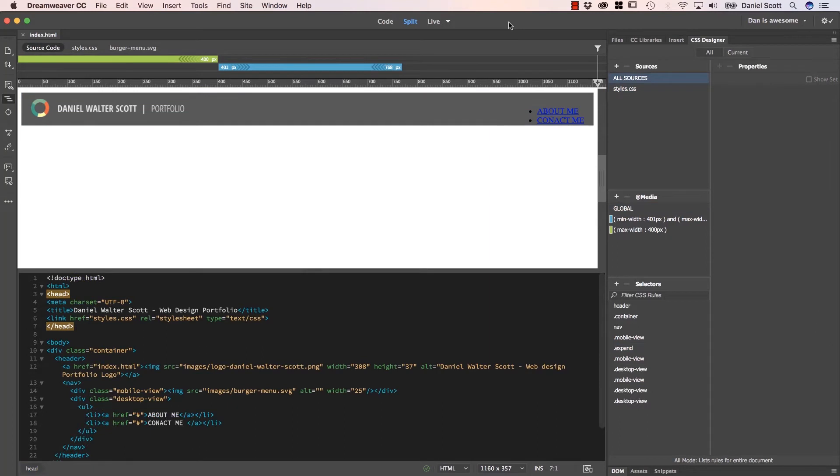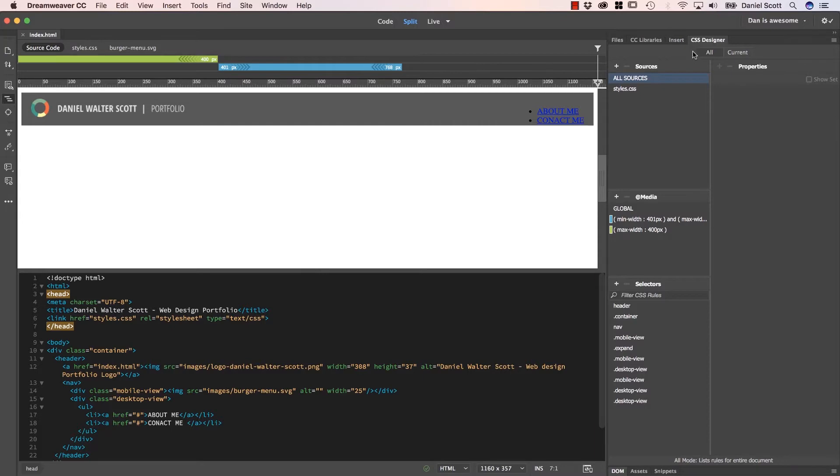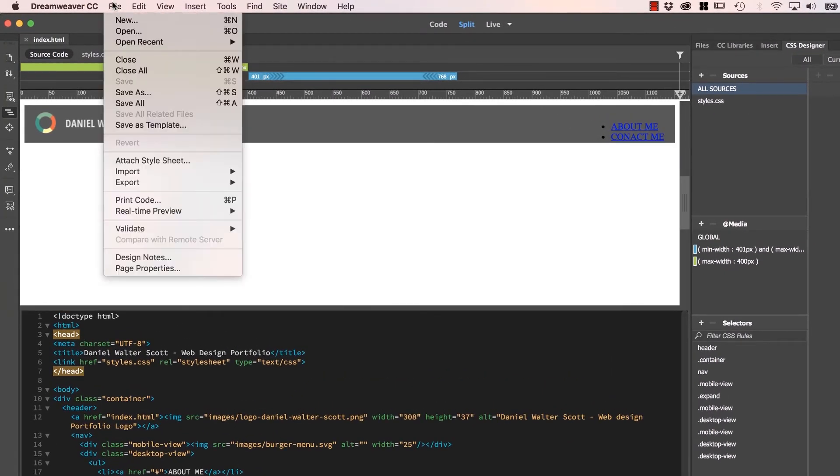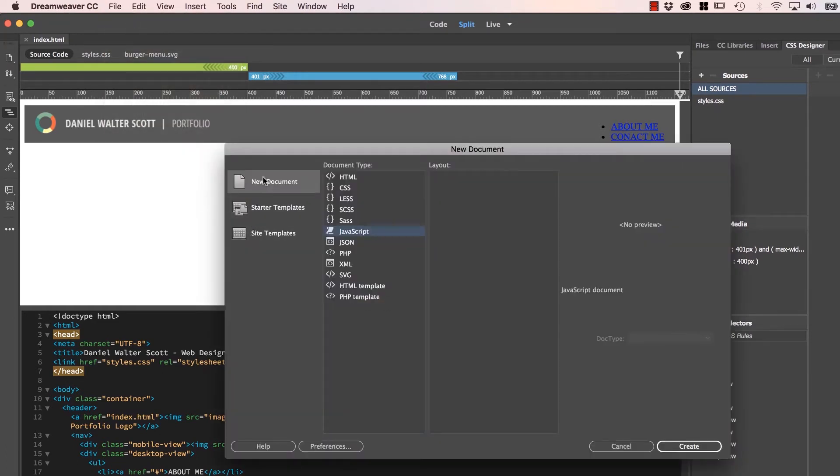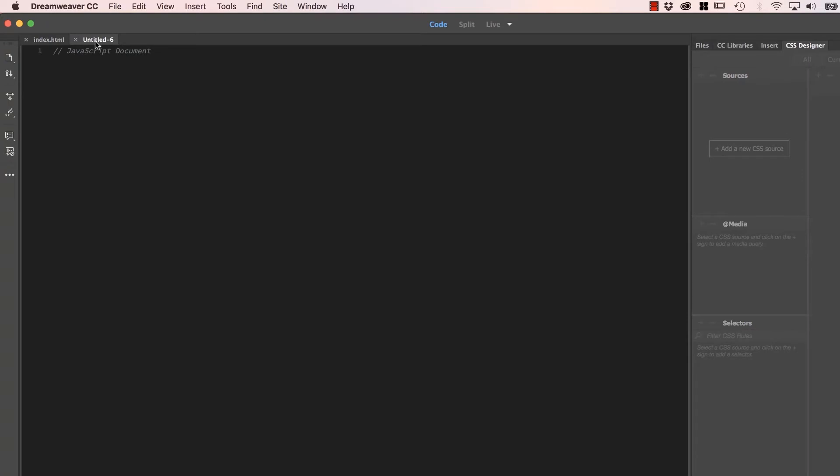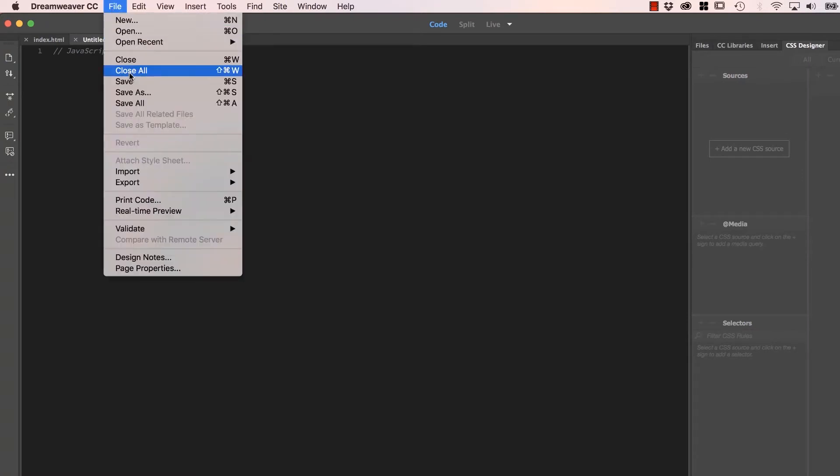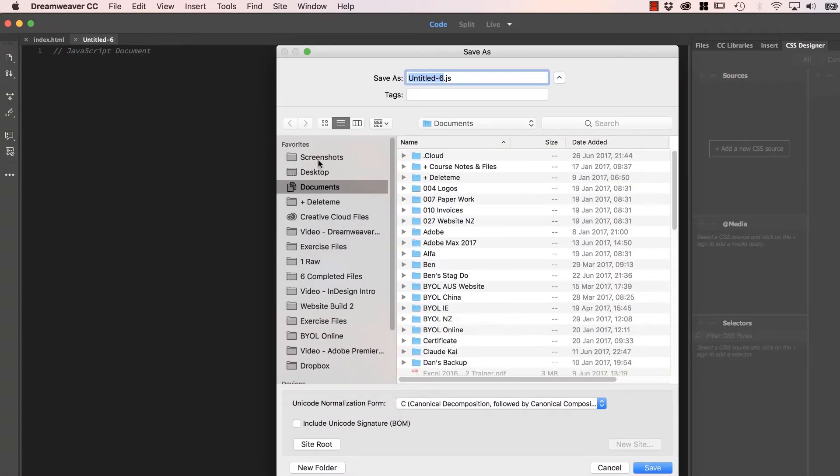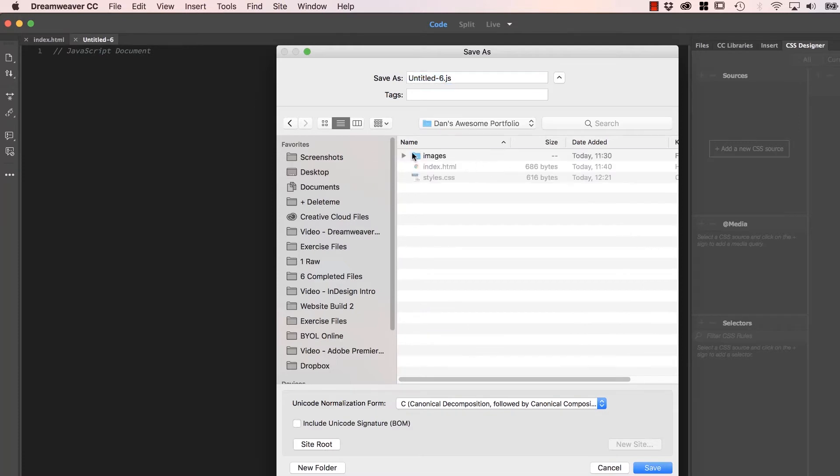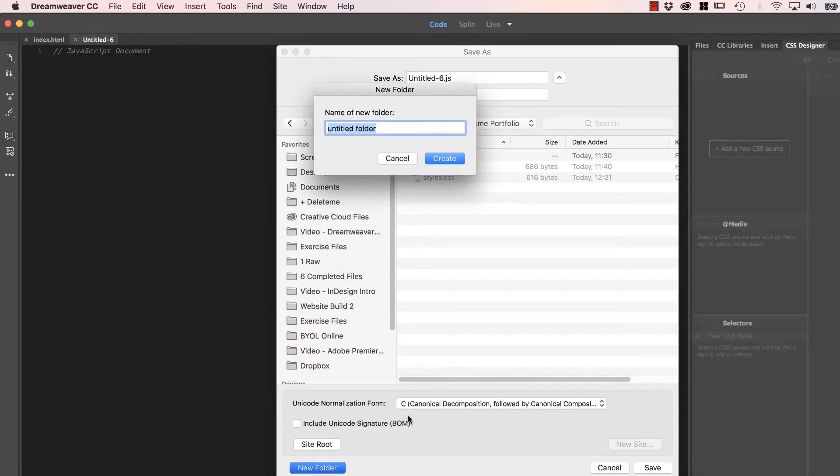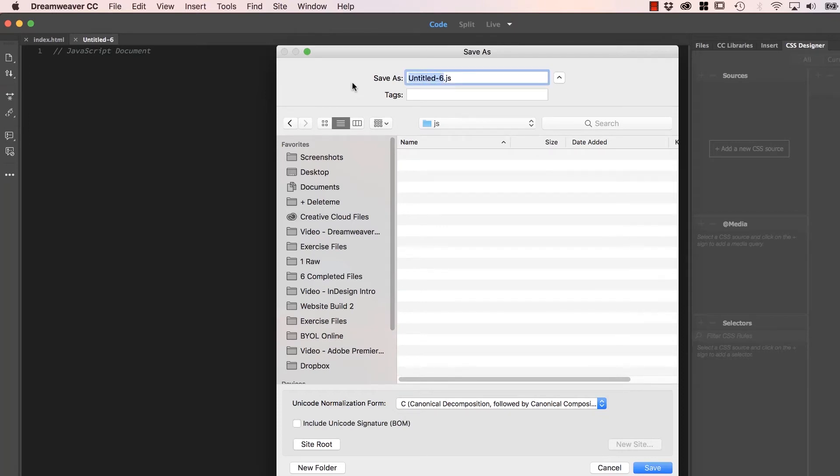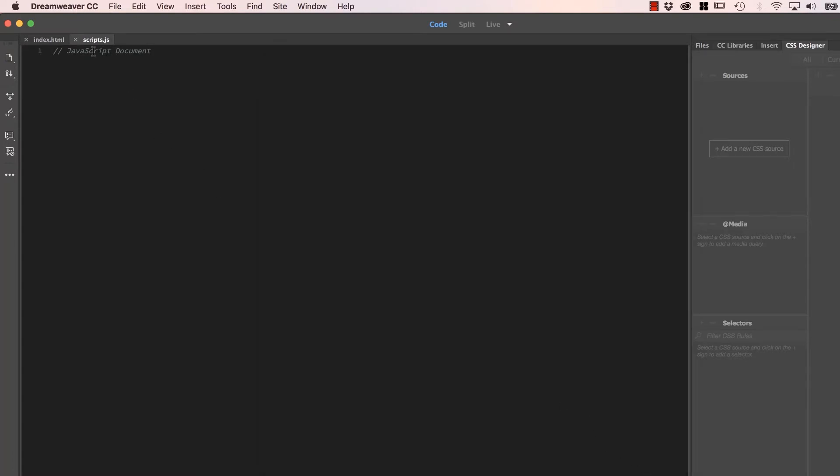So the next thing we need to do is create our JavaScript file and connect it to our index page. Now when we did it with our styles.css, it happened automatically because we've got this cool little CSS Designer panel. To do it with JavaScript, we do it a little bit the long way. Let's go to File, New. Let's go to New Document, let's click JavaScript, and let's click Create. It's called Untitled, let's save it. Where are we going to save it? We'll put it inside of our desktop, inside my files here called Dan's Awesome Portfolio. I could save it in with the rest of the files, but it's really common to create a folder called JS. Inside of that folder, I'm going to put in this file called, it's really common to call it scripts. You can call it anything you like, but most people call it scripts.js. Let's click Save.